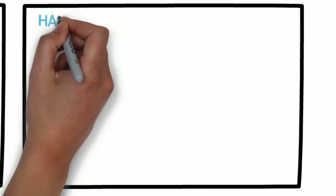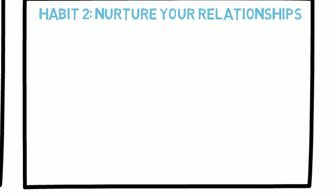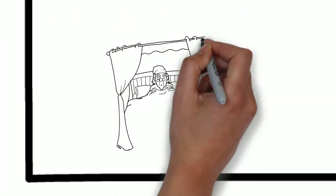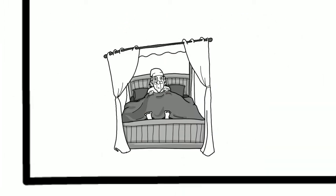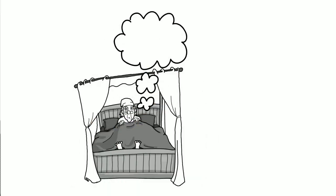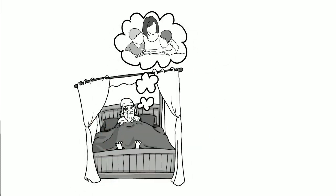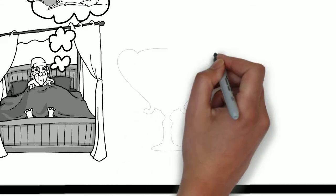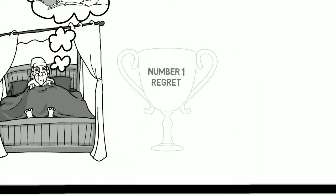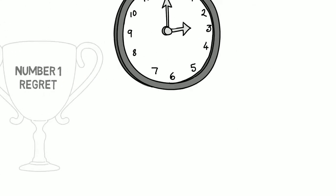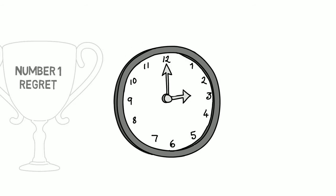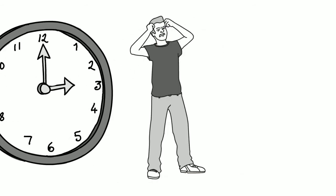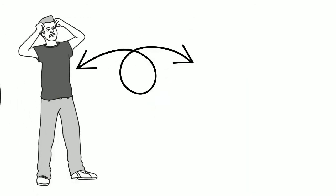Number 2. Happy people nurture their relationships. There was a study done where they asked people on their deathbed what their regrets were. The biggest regret for most people was that they wished they had spent more time with the people whom they love. Relationships are so important in our lives, but relationships do require time and care. They also require communicating and resolving conflict and showing vulnerability to those people.